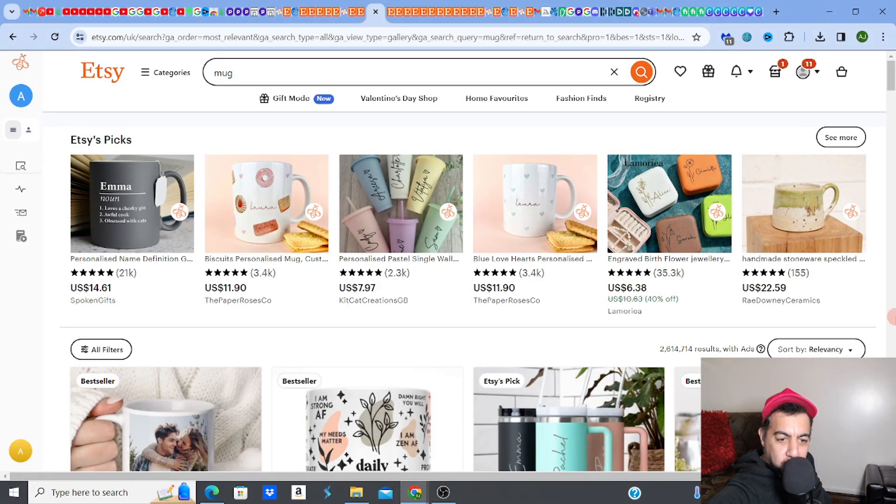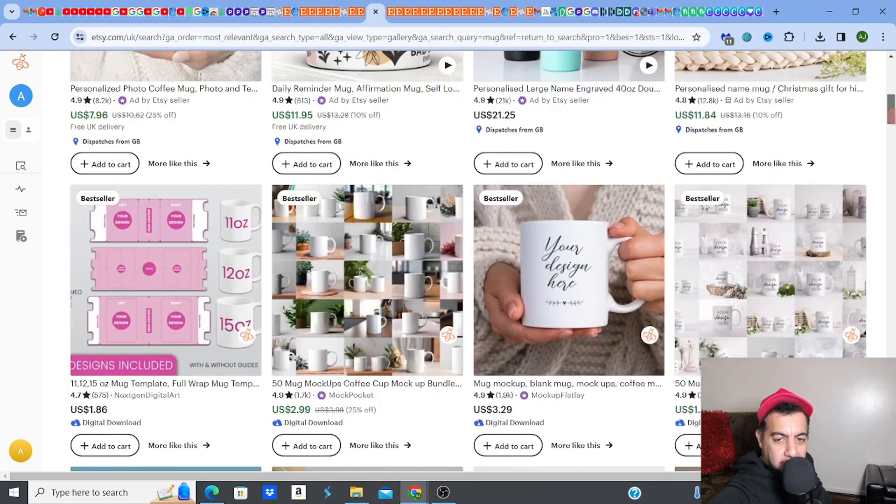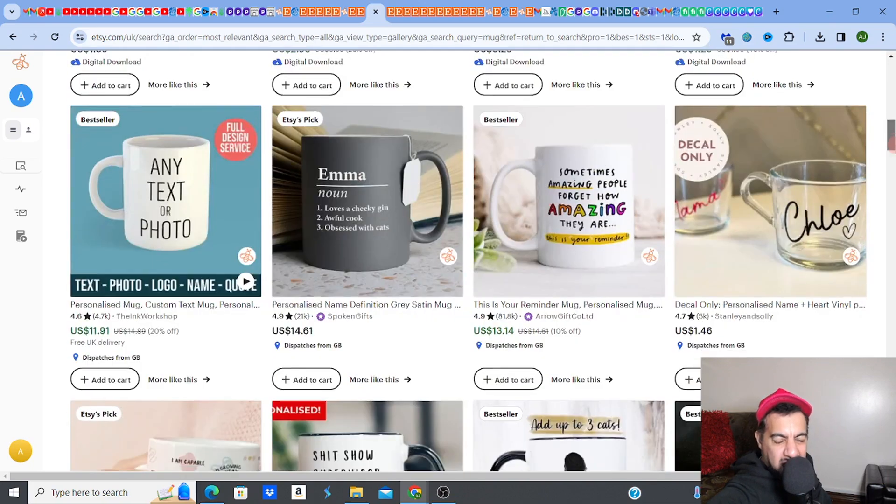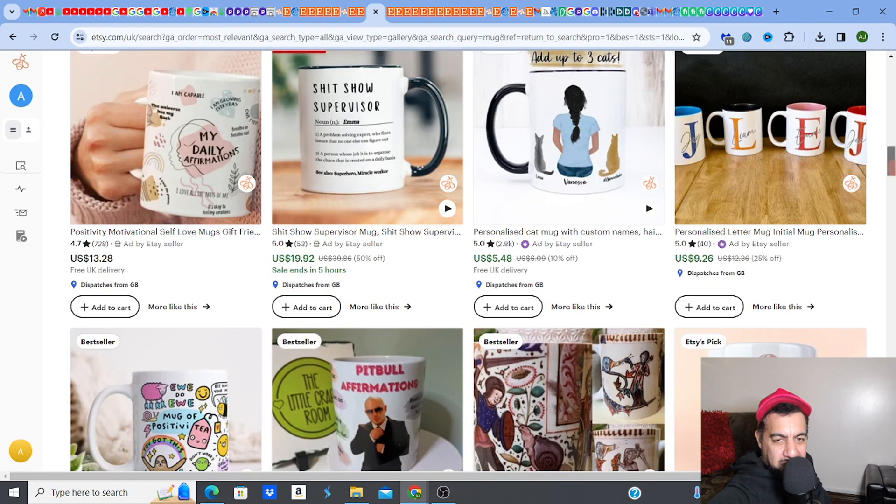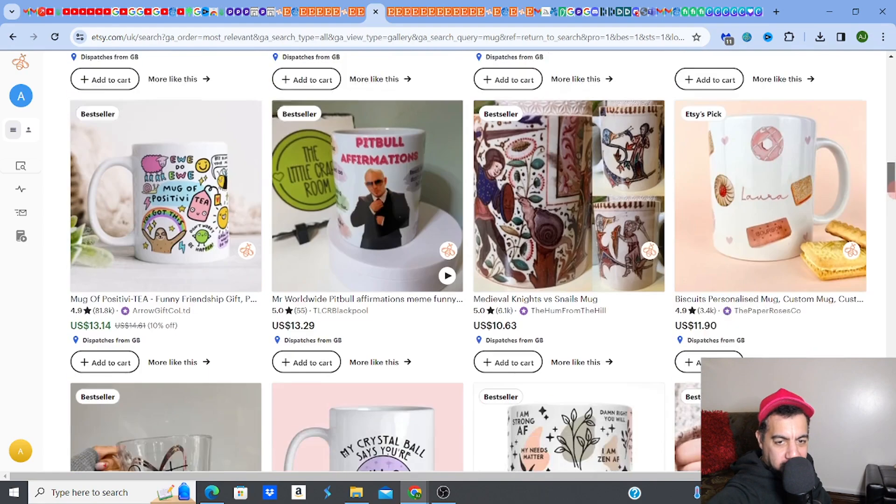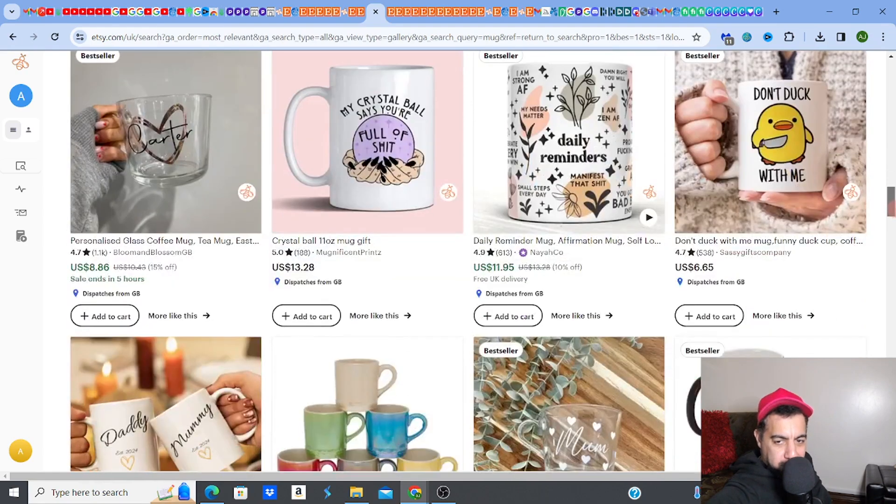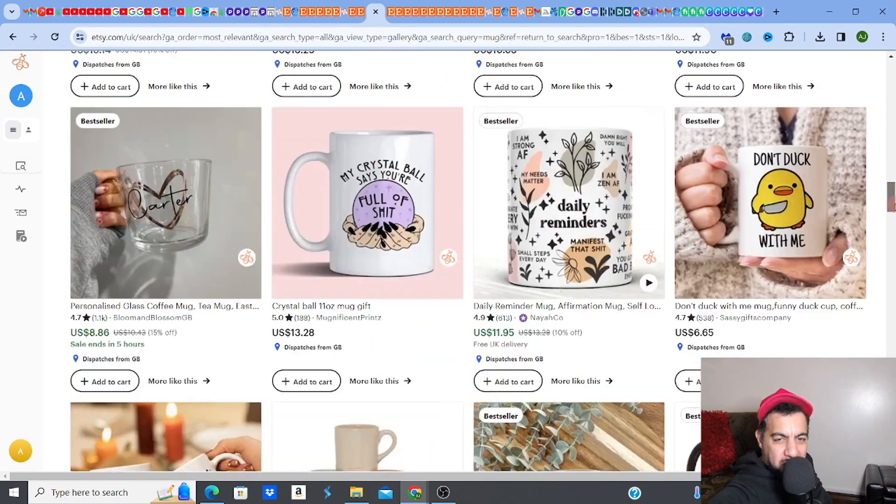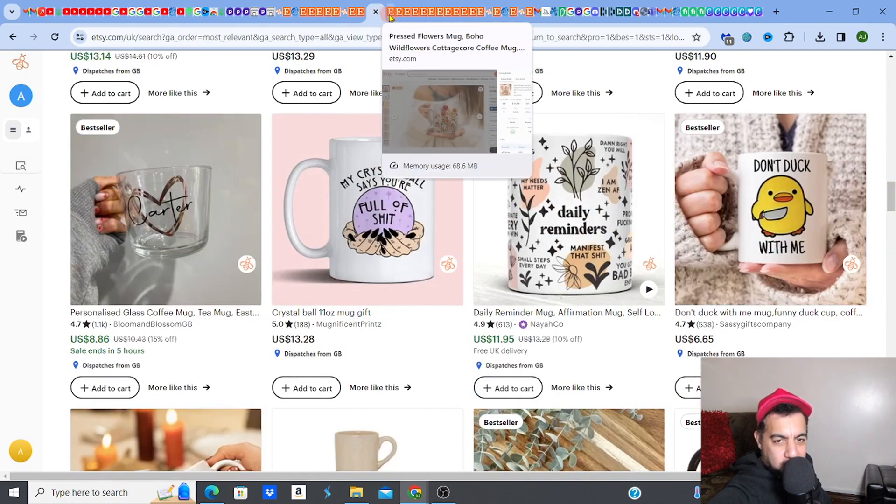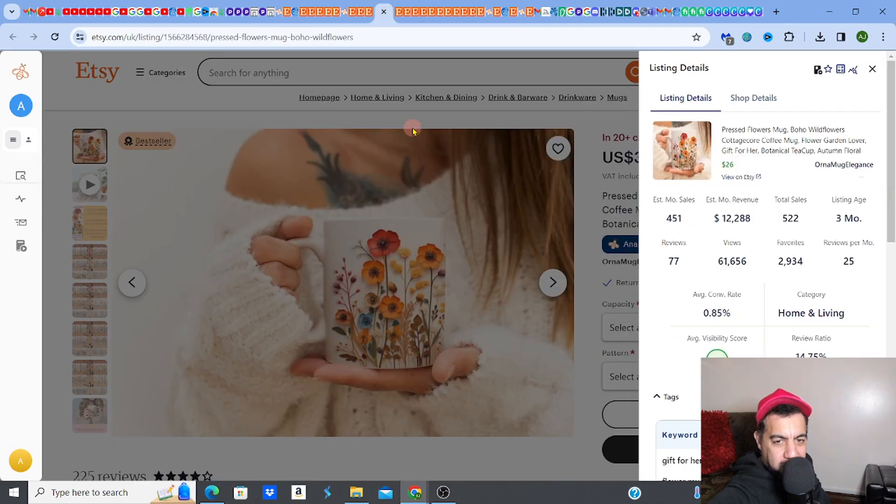Before I even do that, let's have a look at mugs. Some of the best selling mugs out there have the videos and it helps them convert.